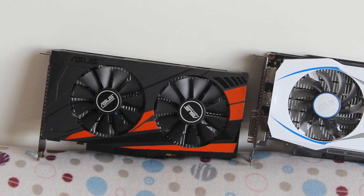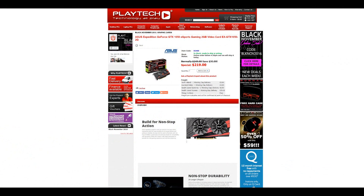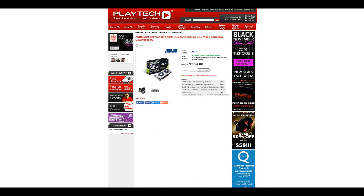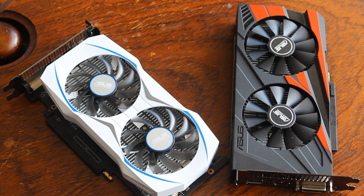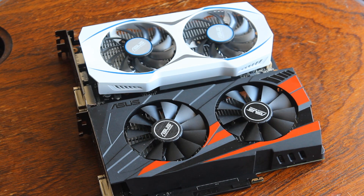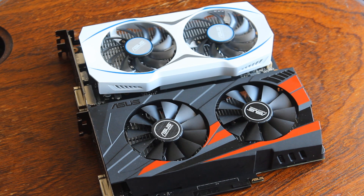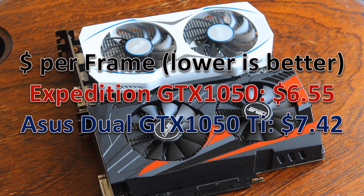Let's wrap up and bring price into the equation. The Expedition 1050 is currently on special at Playtech for $219 NZD. The Dual 1050 Ti is $309 NZD. Adding all benchmarks together, the 1050 Expedition has an average FPS of 33.4, giving a value of $6.55 per frame. The Dual 1050 Ti averages 41.6 FPS, costing $7.42 per frame. So purely on value for money at current prices, the 1050 Expedition wins.